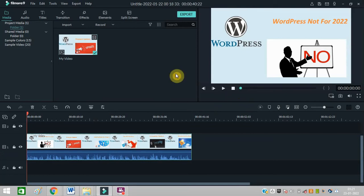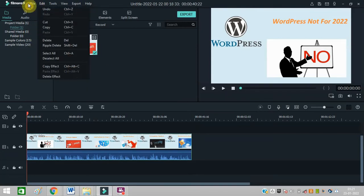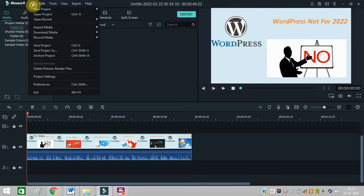Now you need to go to 'File' and click on 'Project Settings'.